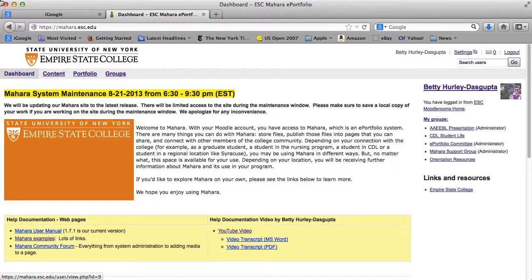Welcome. I'm Betty Hurling Dasgupta, and this tutorial is about using social networking within Mahara. I'm starting right in the dashboard, which I got to from the Moodle page by clicking on the Mahara link.